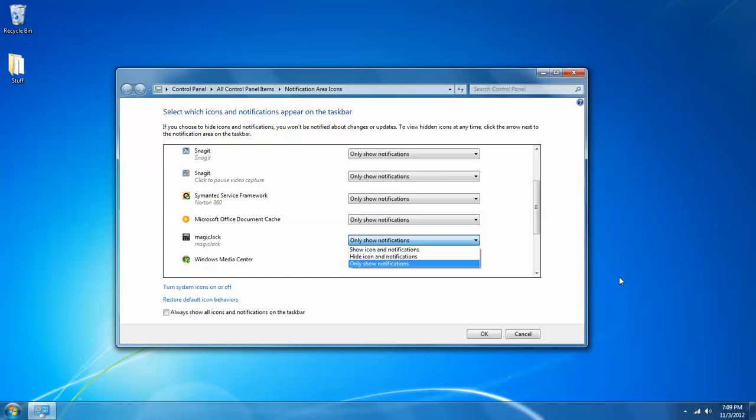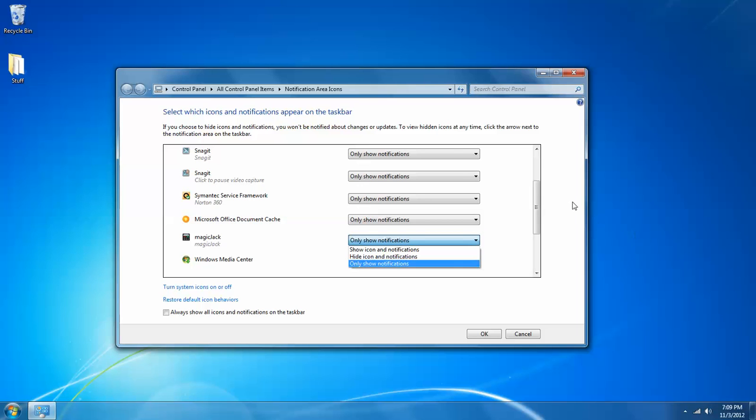Notifications are those little pop-ups I'm sure we've all seen when an action occurs that's specific to one of the icons. For example, if I plug in a USB stick, a lot of times I'll get a system notification that it's installed the drivers or it's recognized that something's been plugged in. And the last one, only show notifications, means that it's going to be hidden but that it will pop up notifications should it need to.